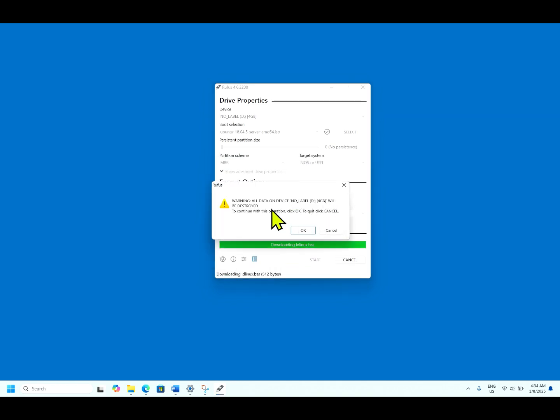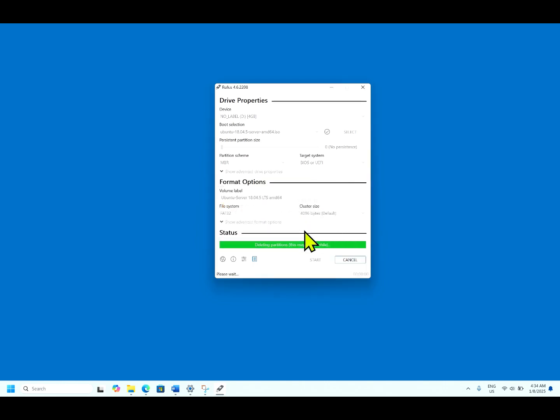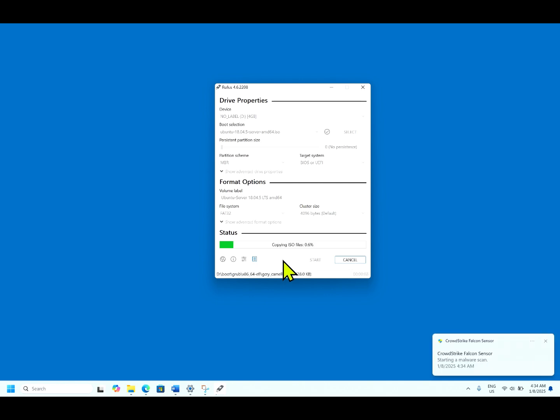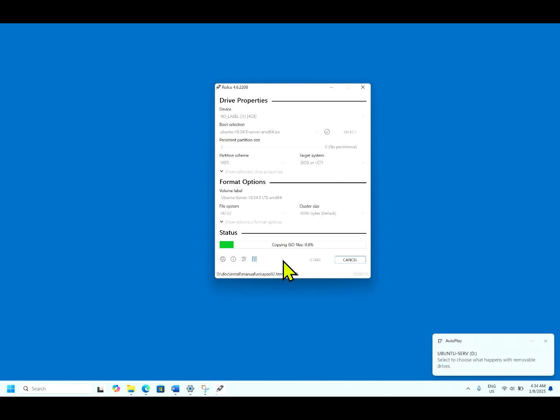Warning, all data on this device will be destroyed. To continue, click okay. Now ISO image is creating a bootable image in the USB drive.